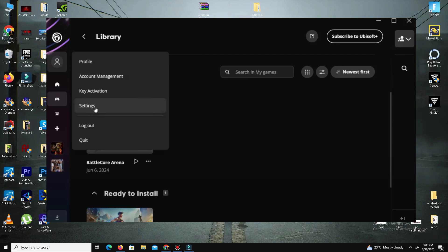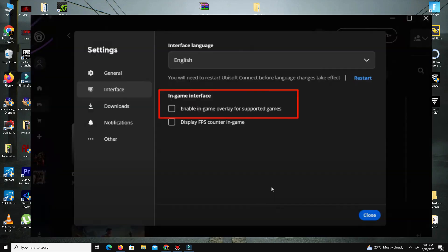Open Ubisoft Connect, click on your profile icon, go to Settings, then Interface. Uncheck 'Enable in-game overlay for supported games' and close Ubisoft Connect. Restart Ubisoft Connect, then re-enable the overlay by checking the same option.